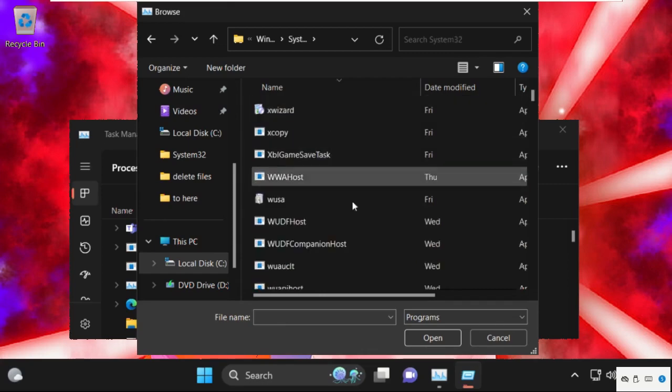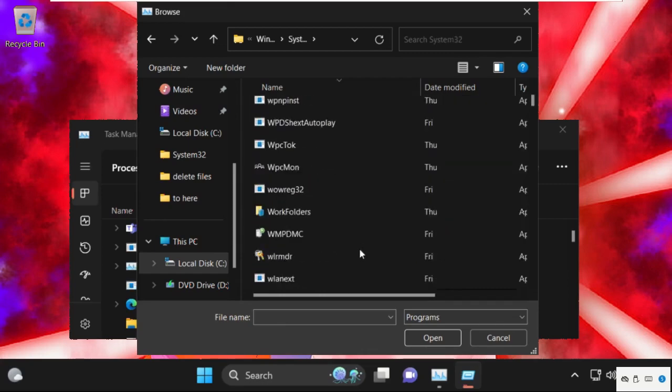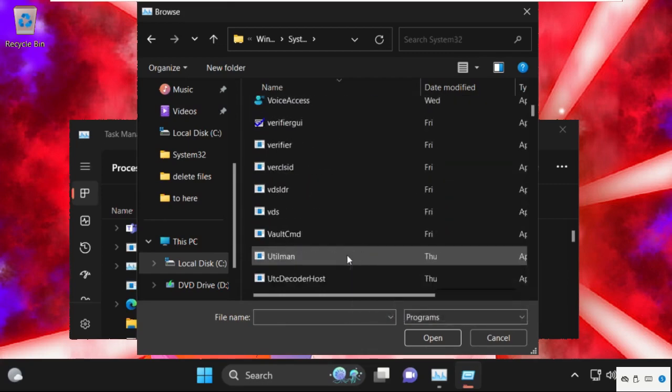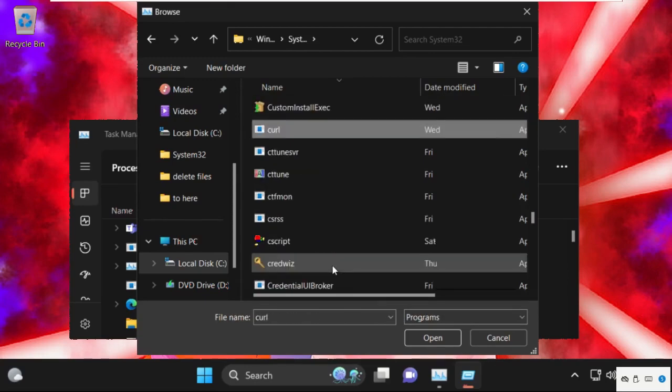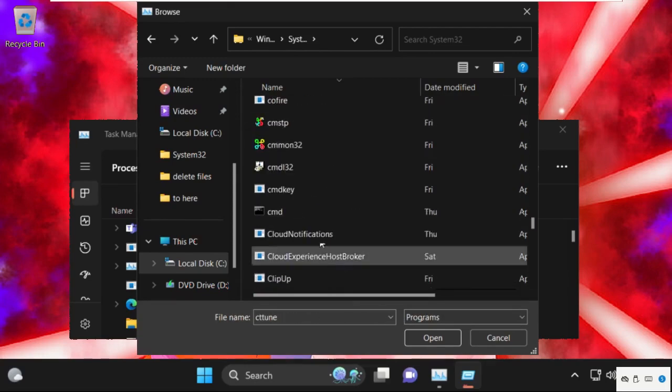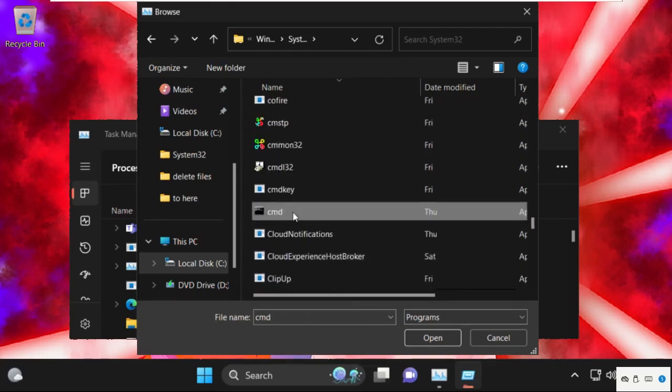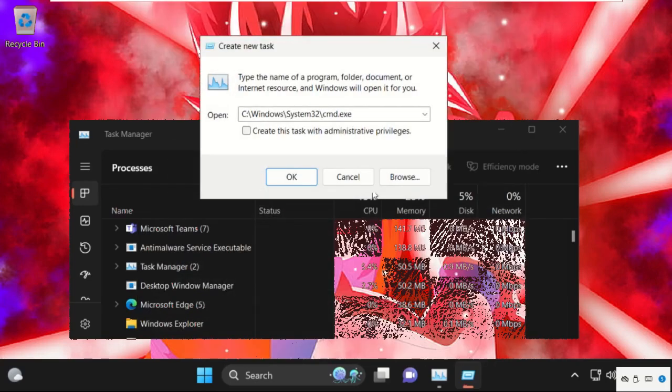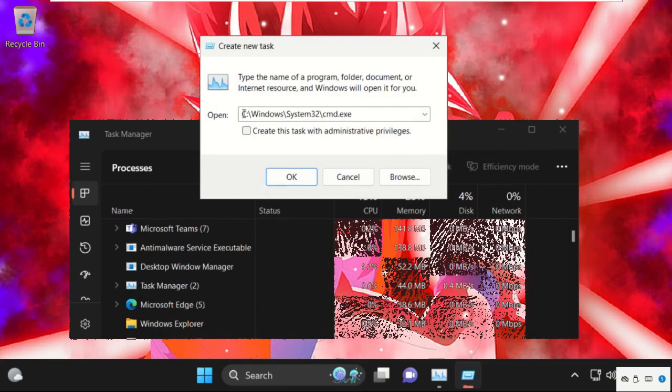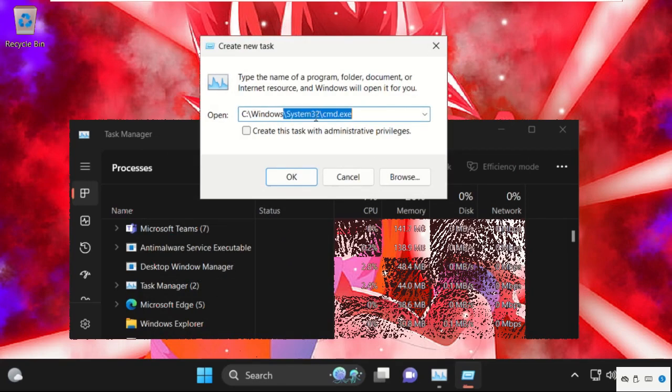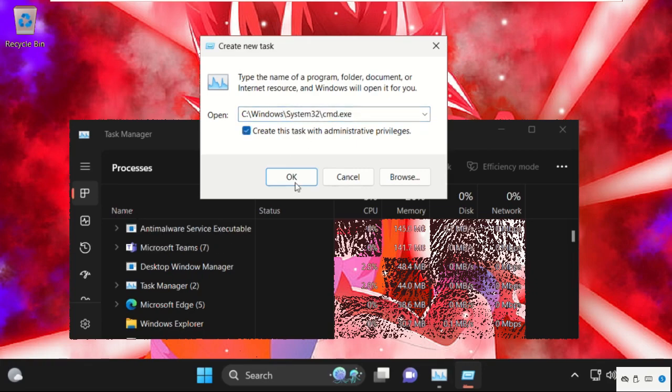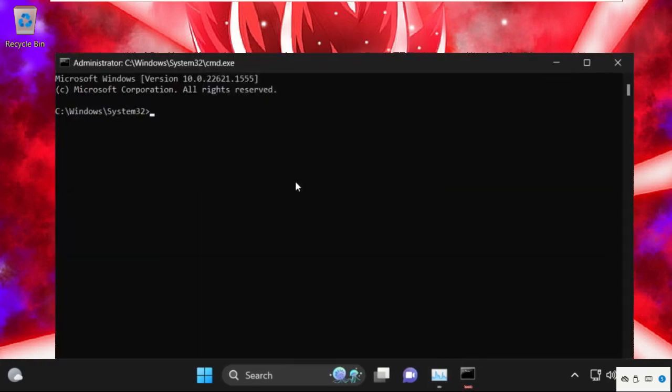Now find out cmd.exe file, select it, and click on Open. This will be our main path: C drive, Windows folder, System32 folder, and cmd.exe file. Check this box and click on OK.